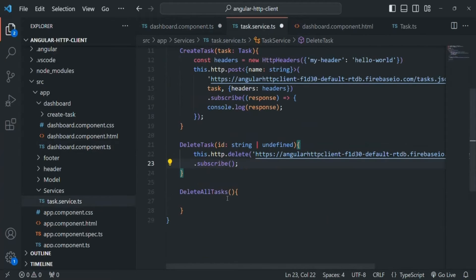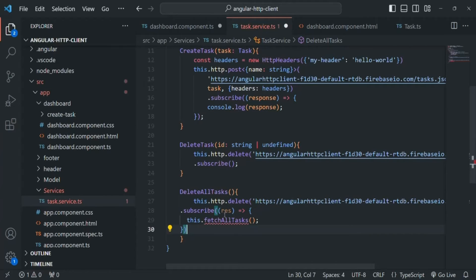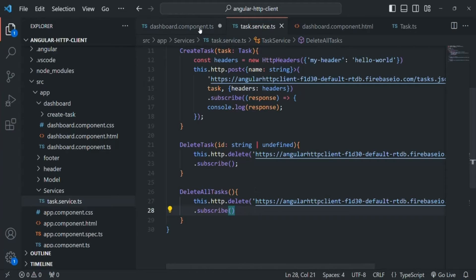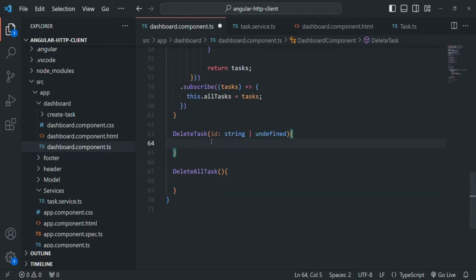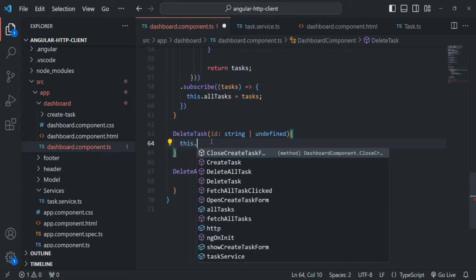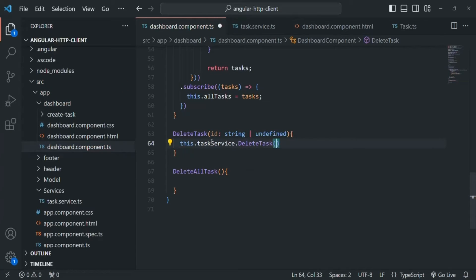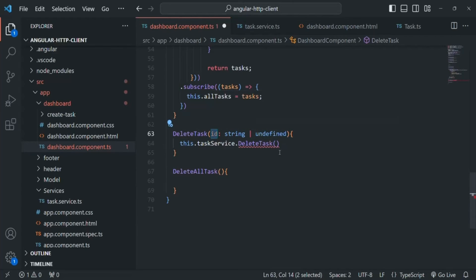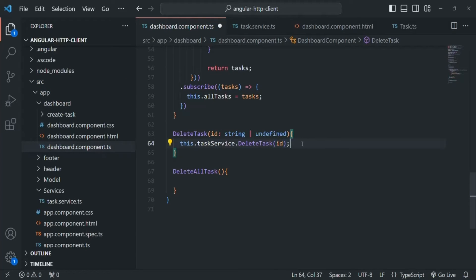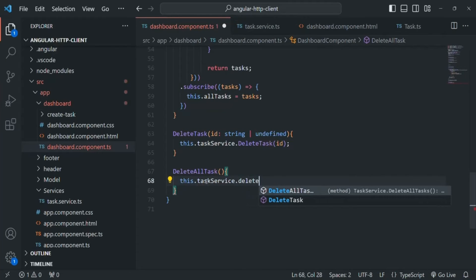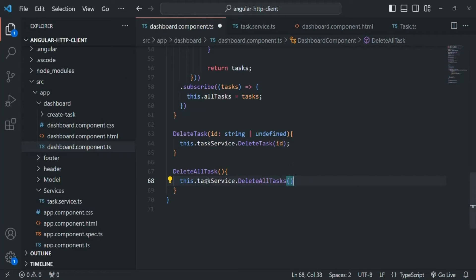We don't need this callback function, so I'll remove it. Let's save the changes and go to dashboard.component.ts. From within the component's deleteTask method, we are going to call 'this.taskService.deleteTask' and pass the task ID. Similarly, from within deleteAllTasks in the component, we'll access taskService and call deleteAllTasks with no parameters. Let's save the dashboard component class as well.